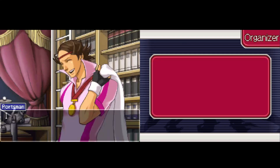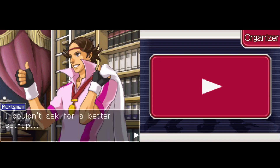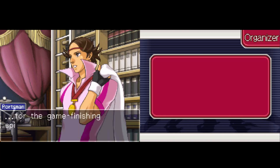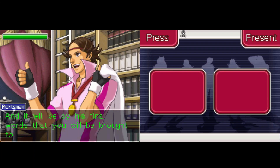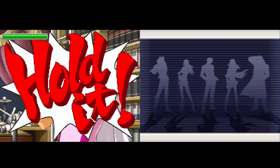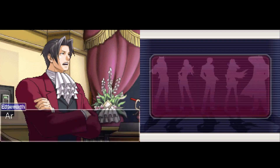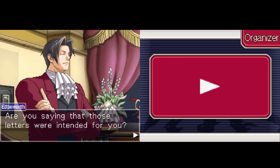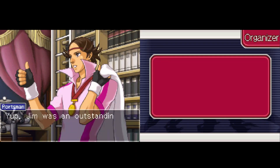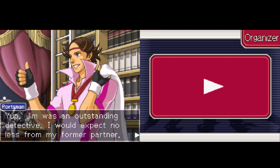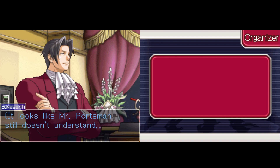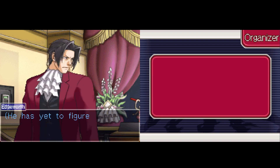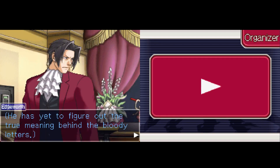What do you think you know about me? There's a lot a person can understand from first impressions alone. Despite his lack of attention to detail, I don't believe the detective will be the culprit. Nobody could have overlooked those bloody letters, and I can prove it with evidence. It will be by his final words that you'll be brought to justice. Are you saying that those letters were intended for you? Yes — Jim was an outstanding detective. I would expect no less from my former partner.